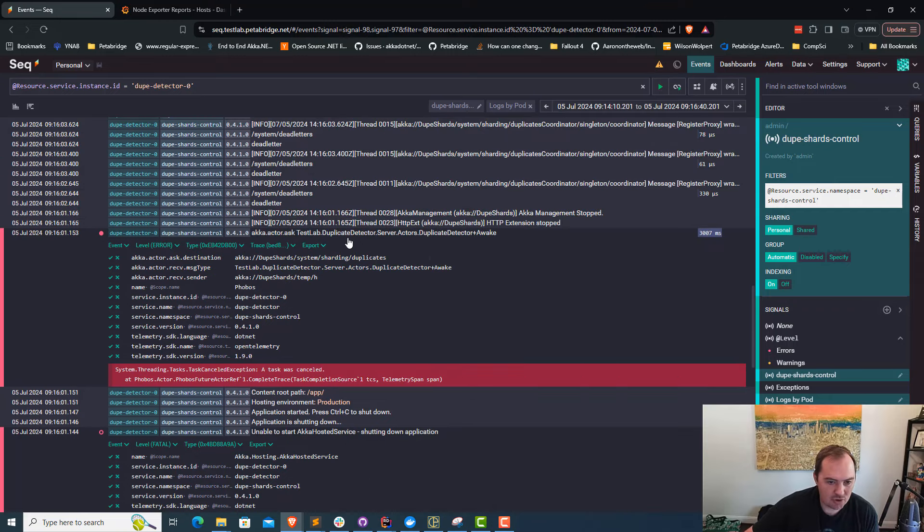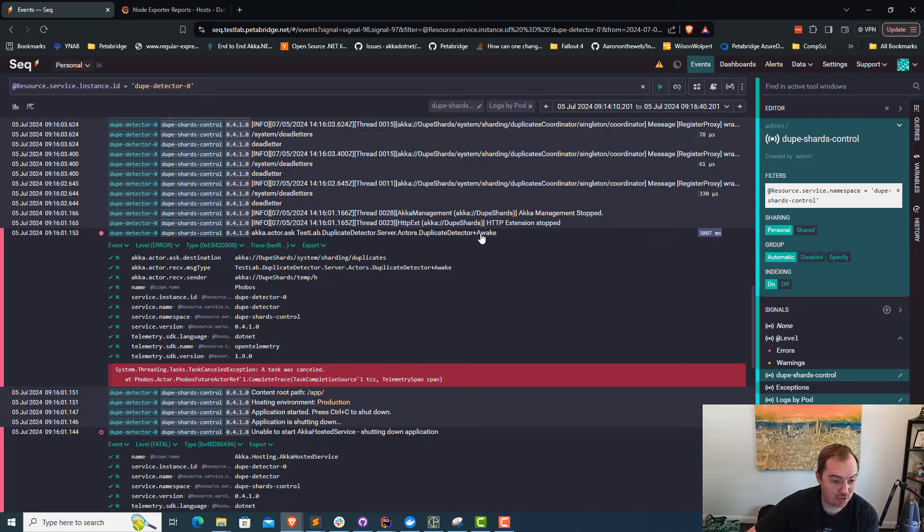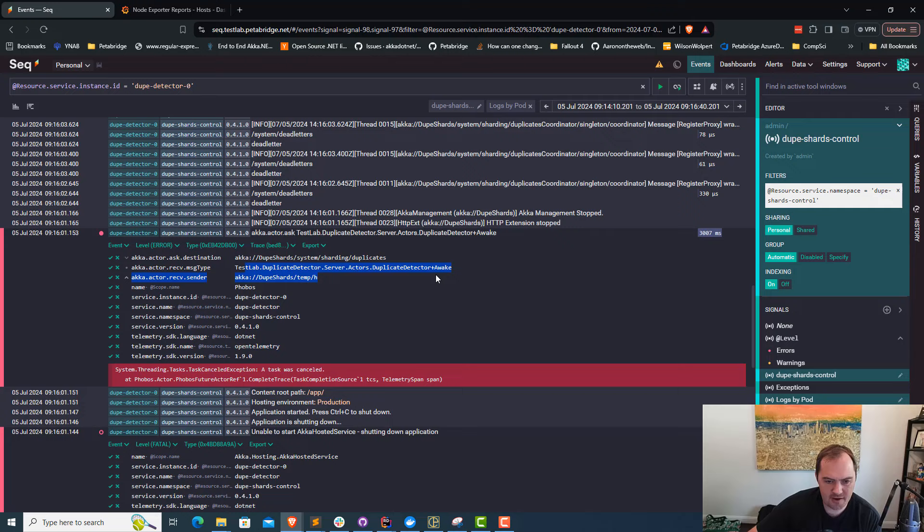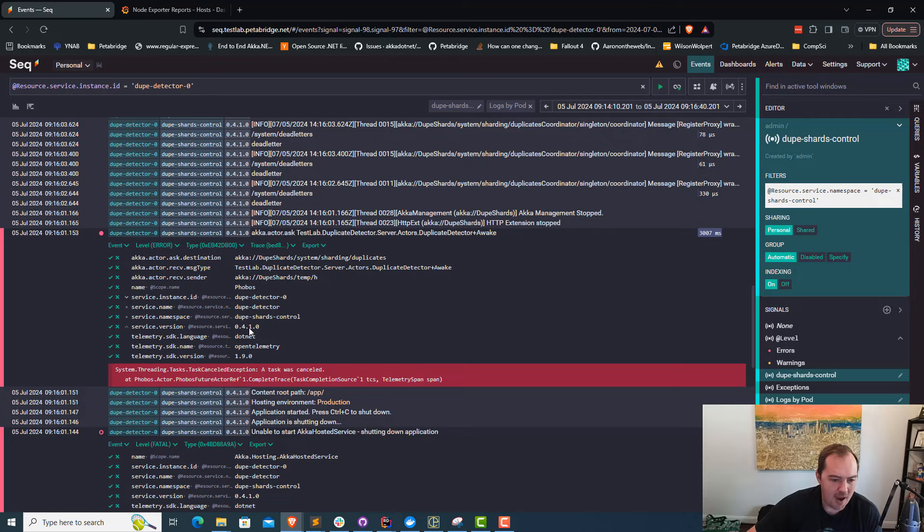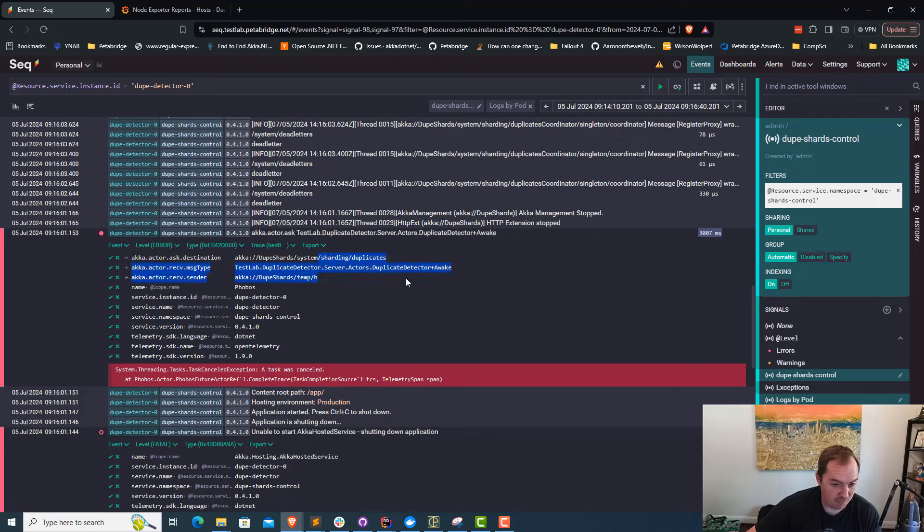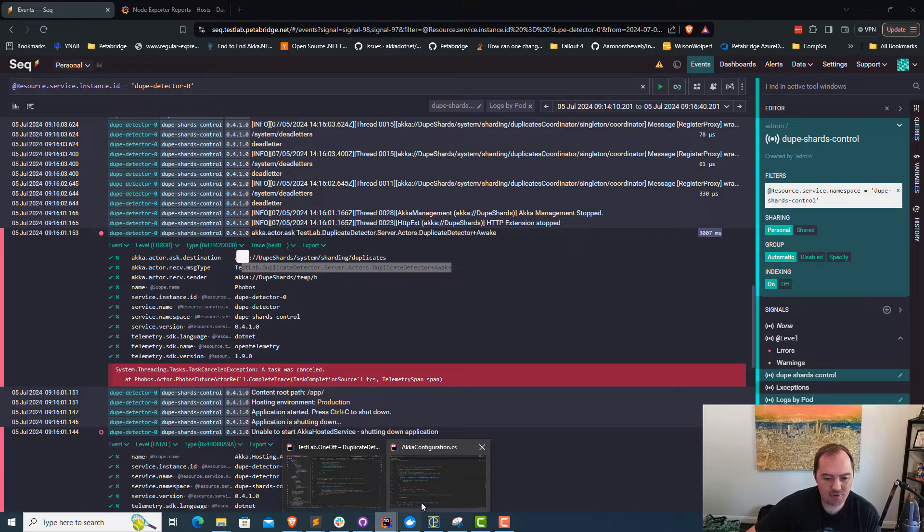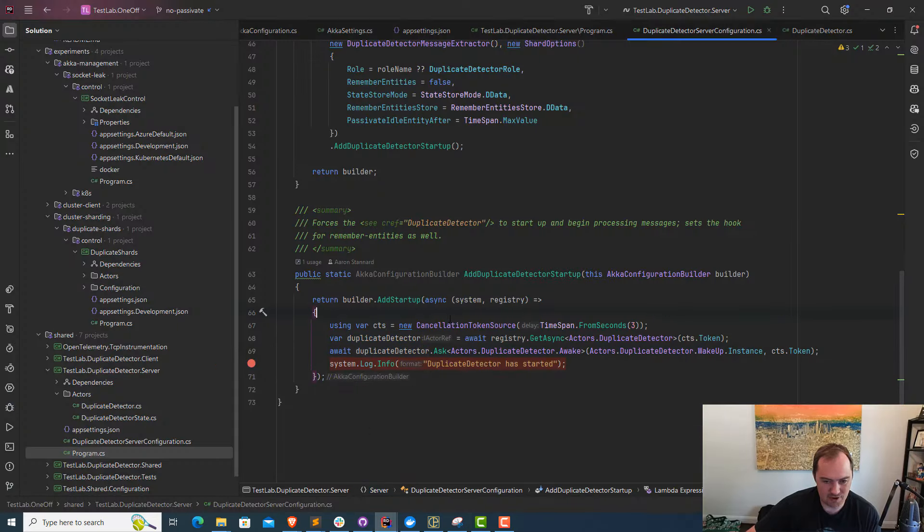If I dig into here, this is a trace we captured from Phobos right down here tracing the ask operation. Phobos is using open telemetry tracing. We can see that what happened is this ask operation from this temporary actor to the sharding system failed when we were trying to send that awake message.